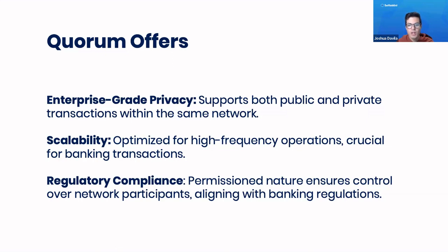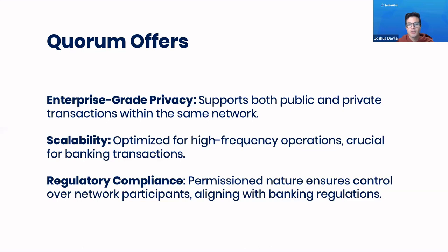It also allows space for regulatory compliance. It has plenty of features for permissioning that allow for the participants to align their relations based on whatever banking regulations that maybe they need to adhere to.